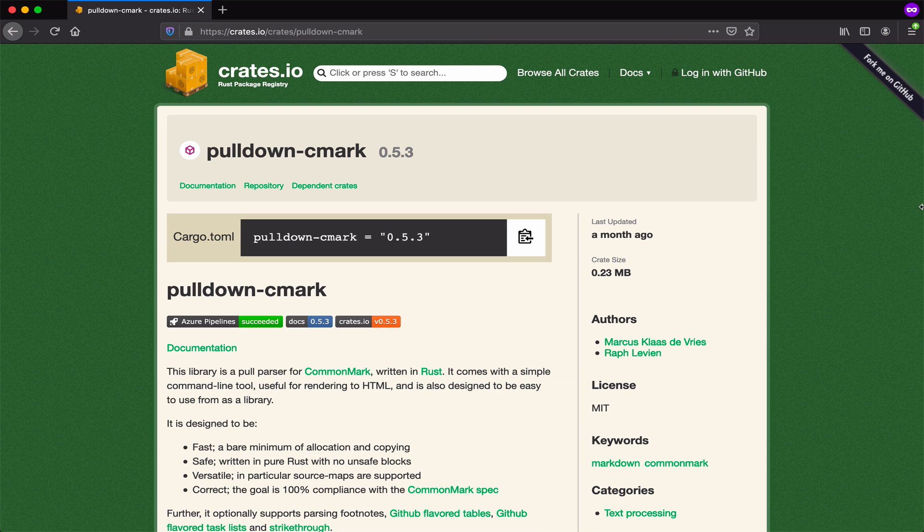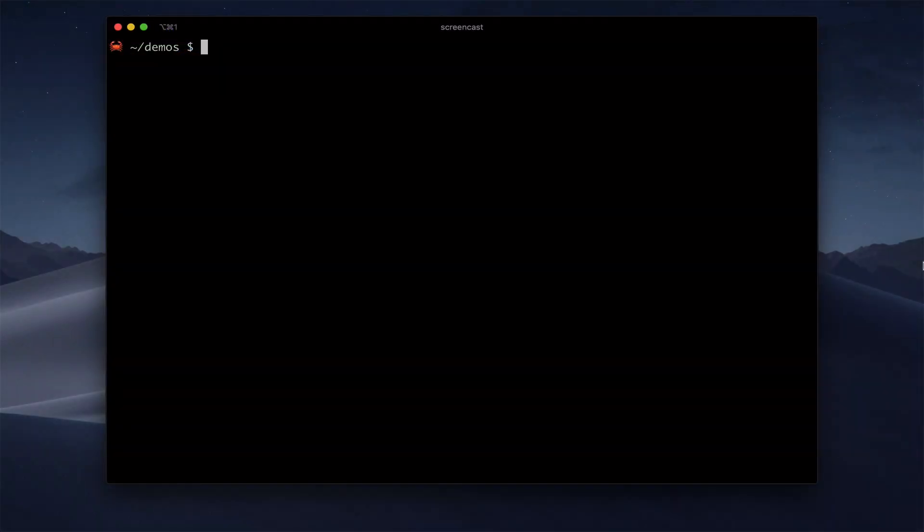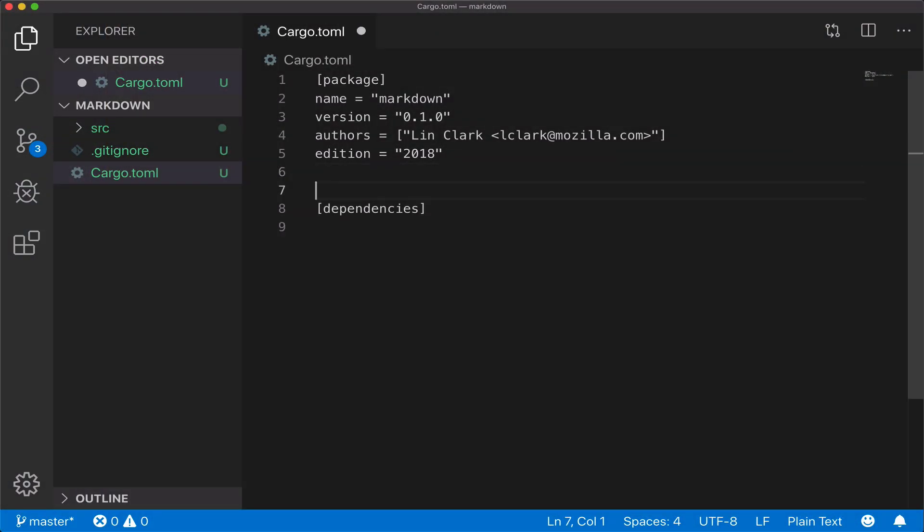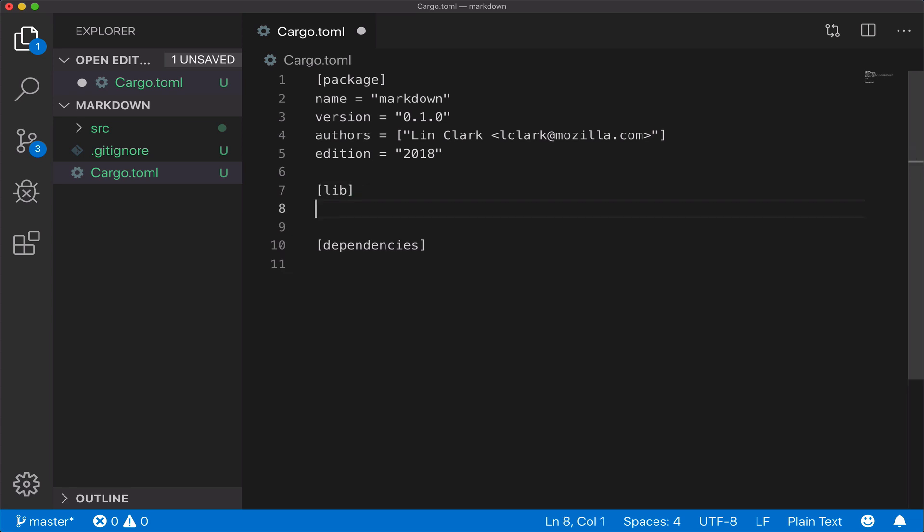For this to work, we need to add the interface types. Since we're not the module's author, we'll do this by wrapping the functionality with our own module. First, we'll use cargo new to create a new crate, and then we'll edit the cargo.toml file.